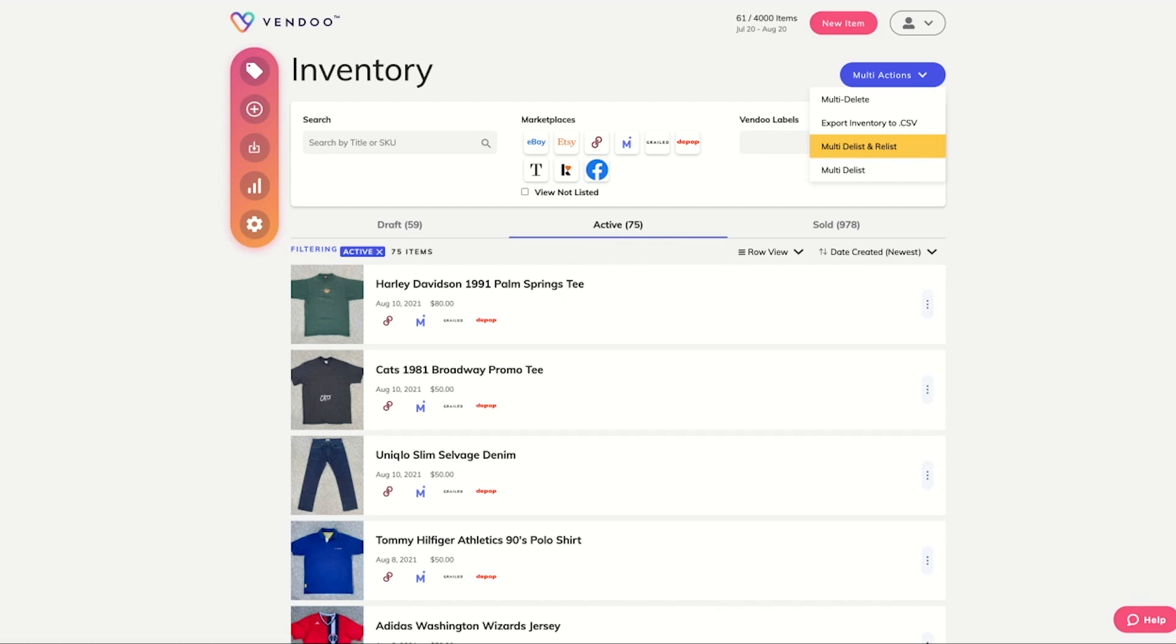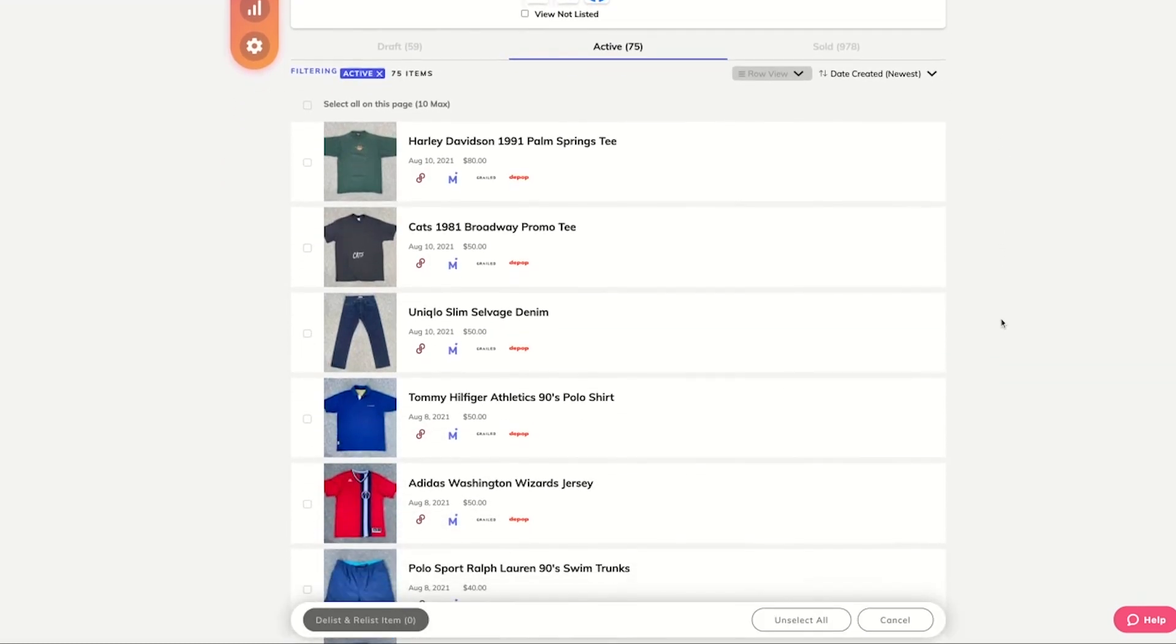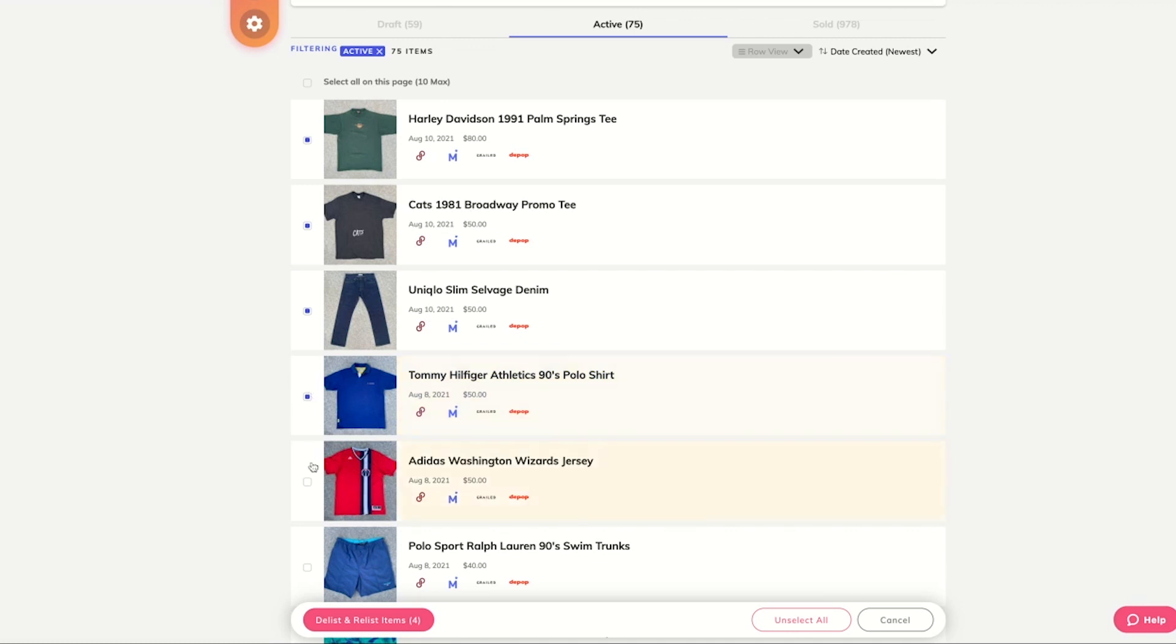The Multi-Delist and Relist will allow you to select up to 10 items at a time and delist them across one or multiple marketplaces. For the purpose of this video, we'll start with five.